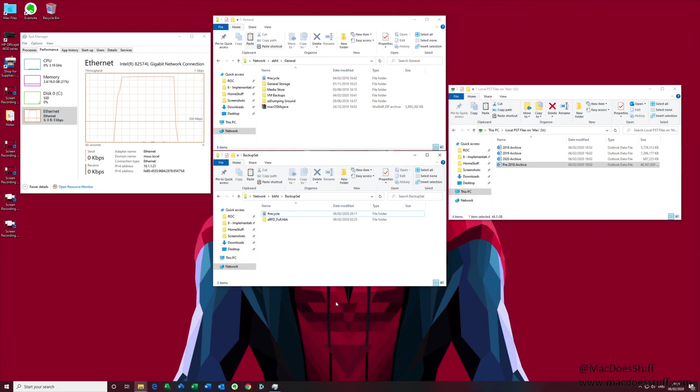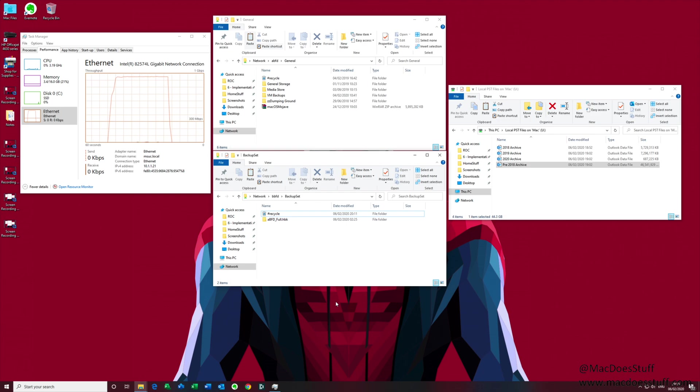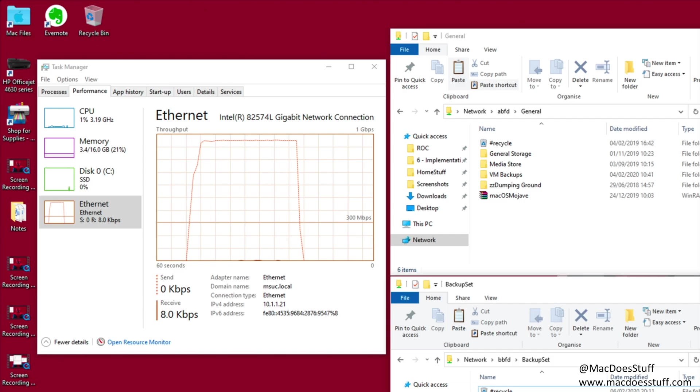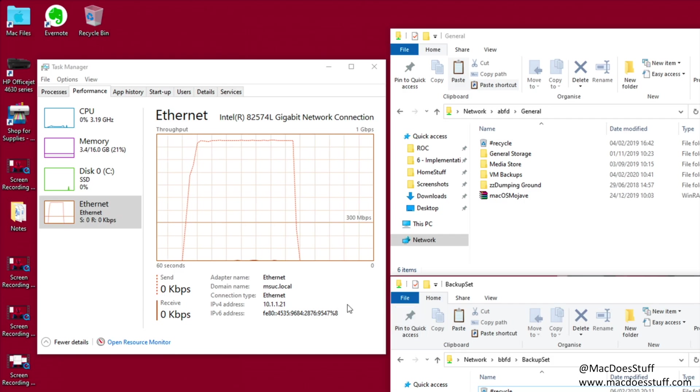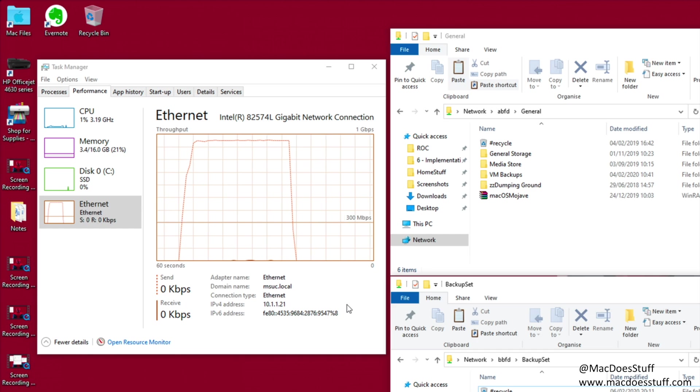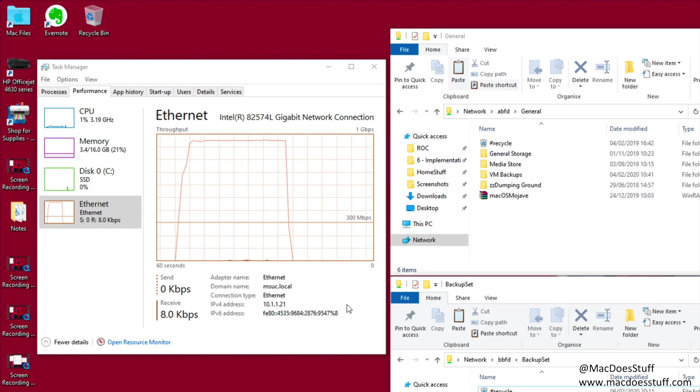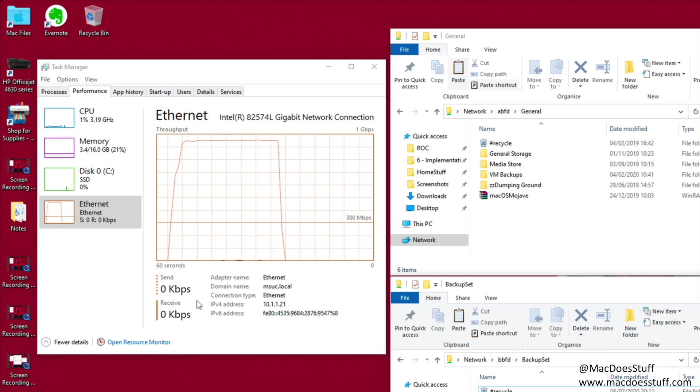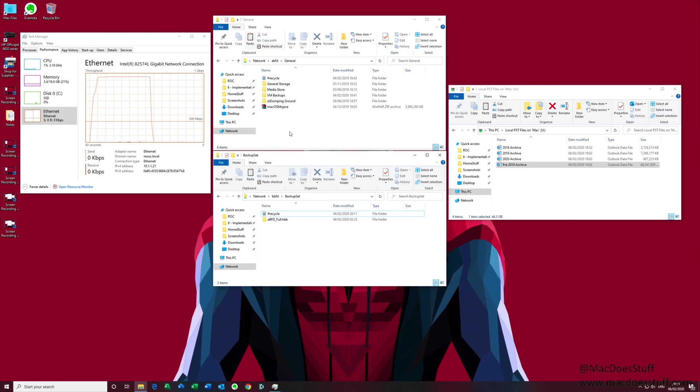Now this is quite a dry subject to try and demo but I'll do my best to show you what this looks like. So what you can see in front of you is my Ethernet connection in Task Manager and you can see the performance of it there.